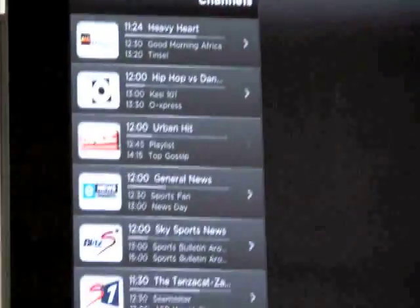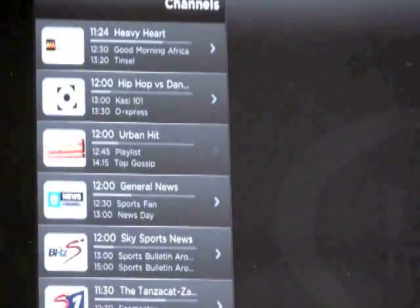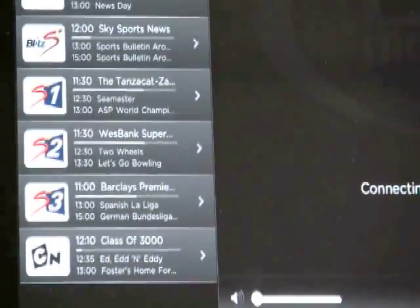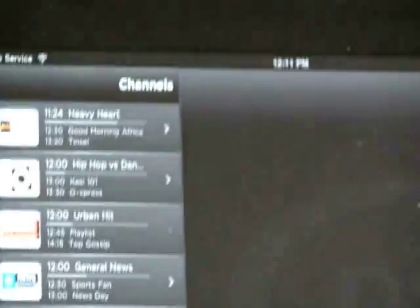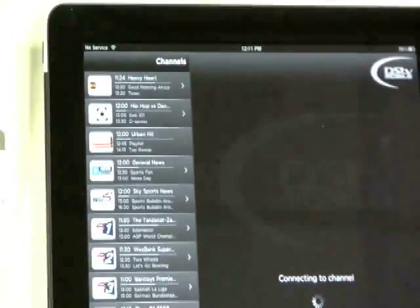We've got the same channels as we saw on the iPhone. It will automatically connect to the last channel you watched, or if you haven't watched a channel before, it will connect to the top channel on the list.